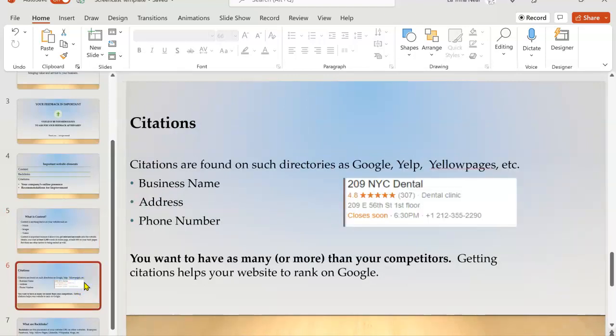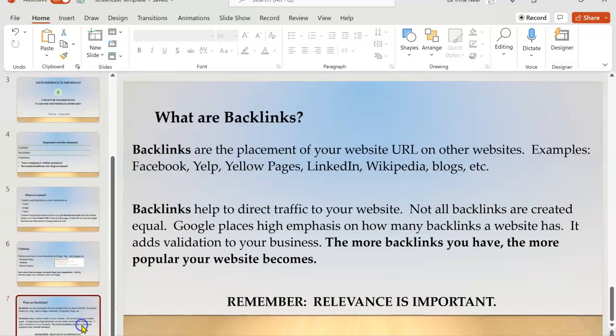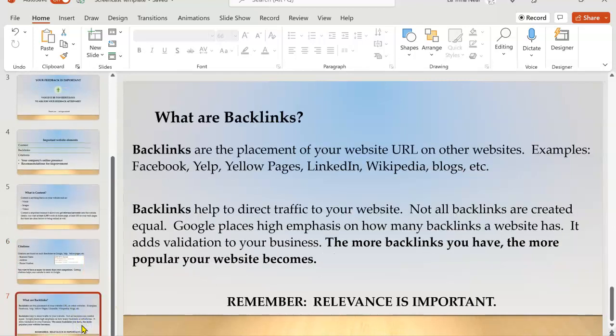Citations are found in directories like Google, Yelp, Yellow Pages. There's a sample on the screen. And the citations contain your name, your address and your phone number. You want to have as many of these as you can get throughout the Internet and even more than your competition. This helps to validate your business.